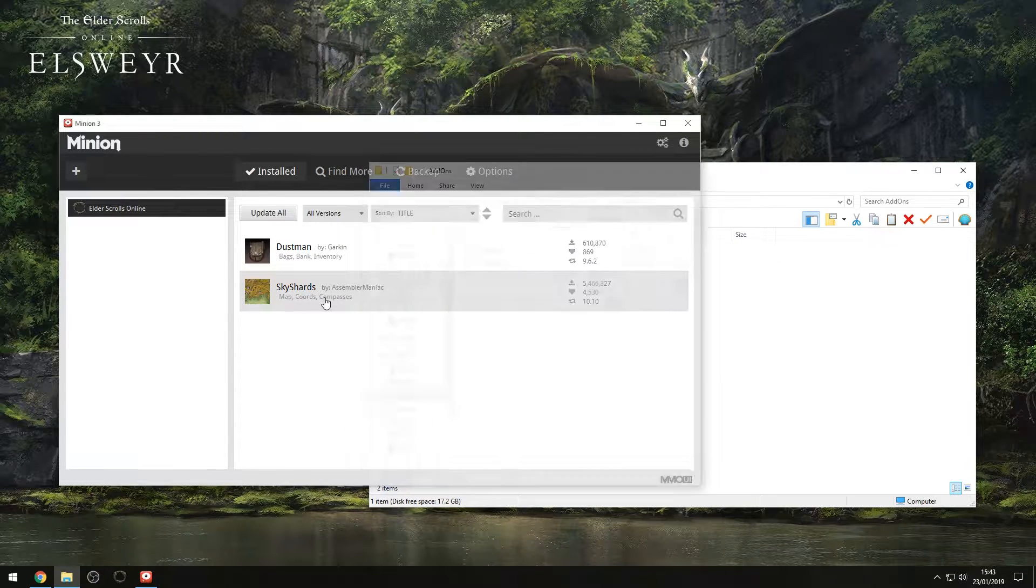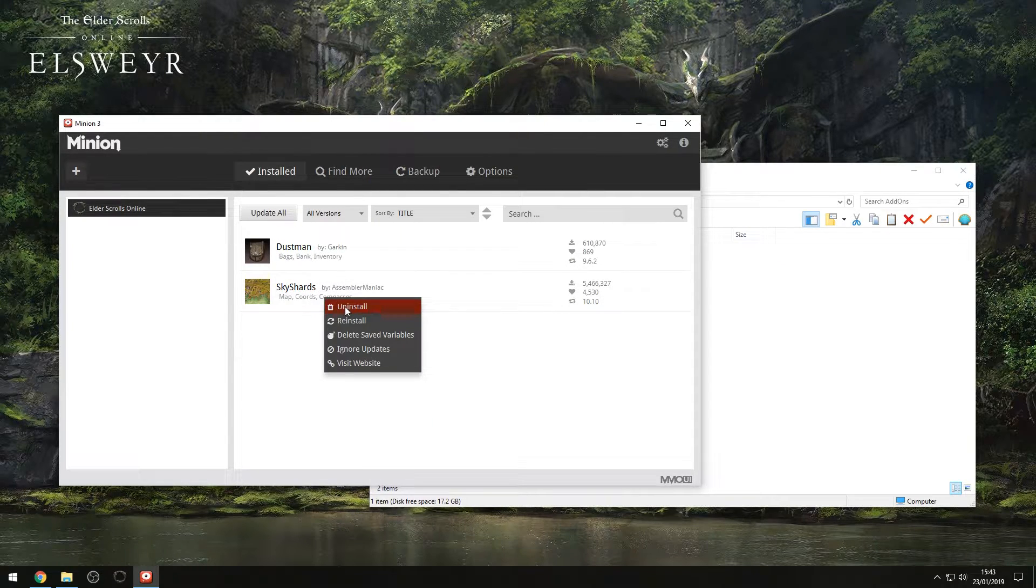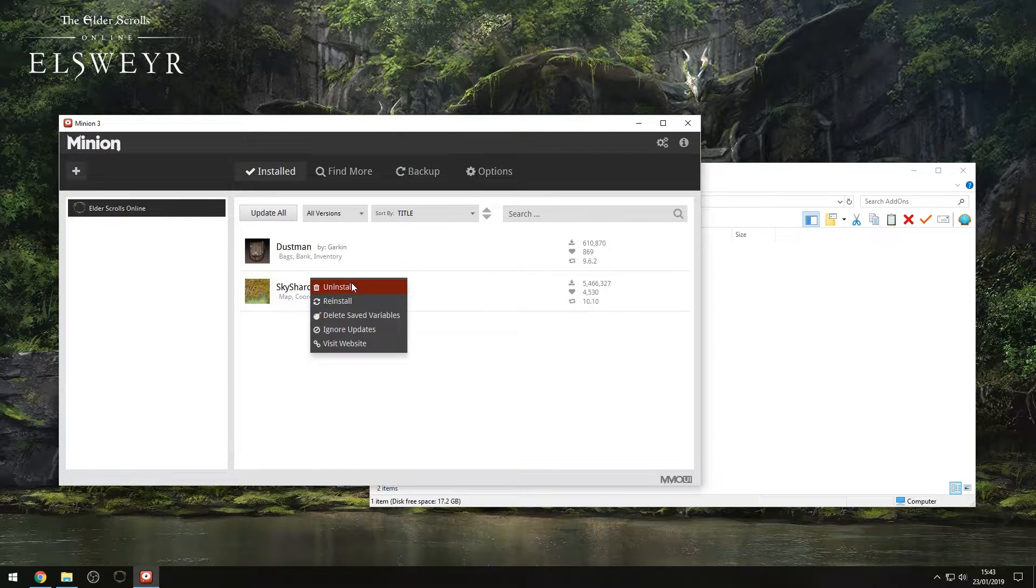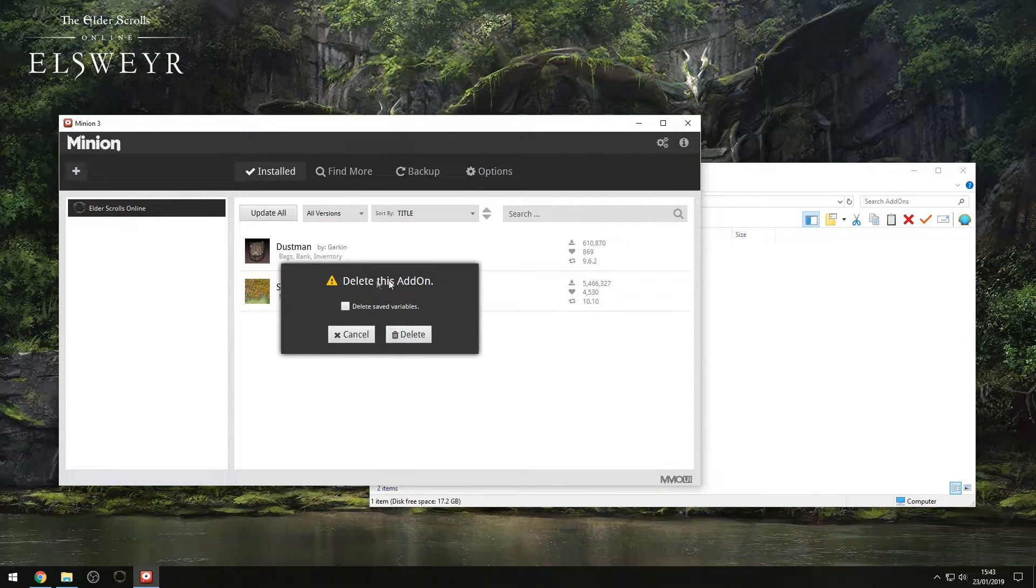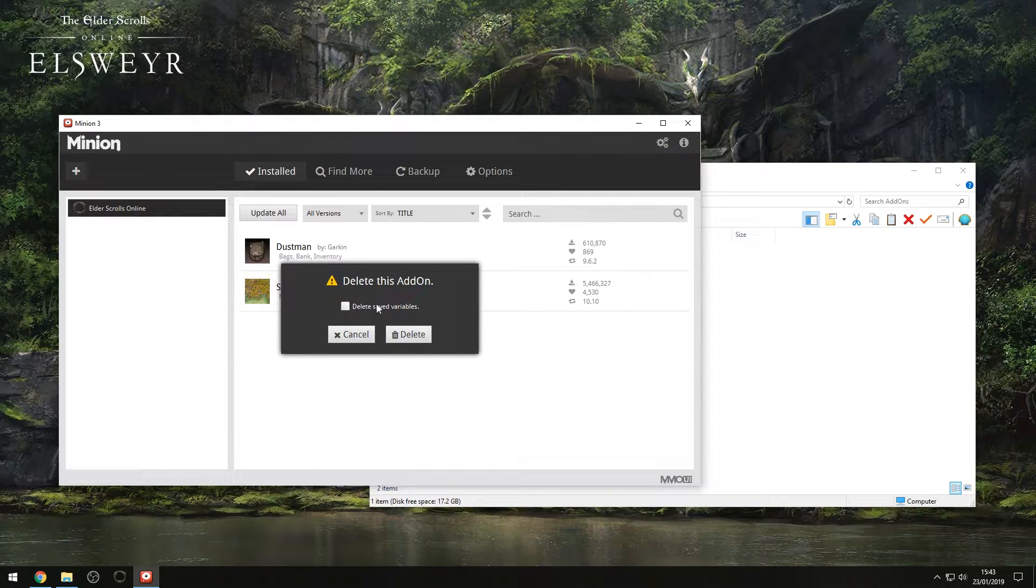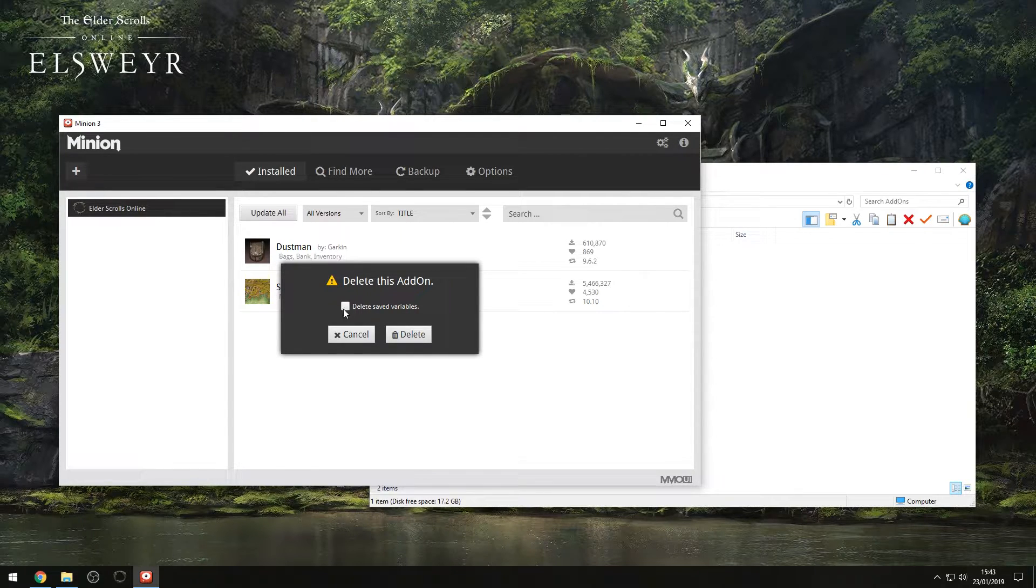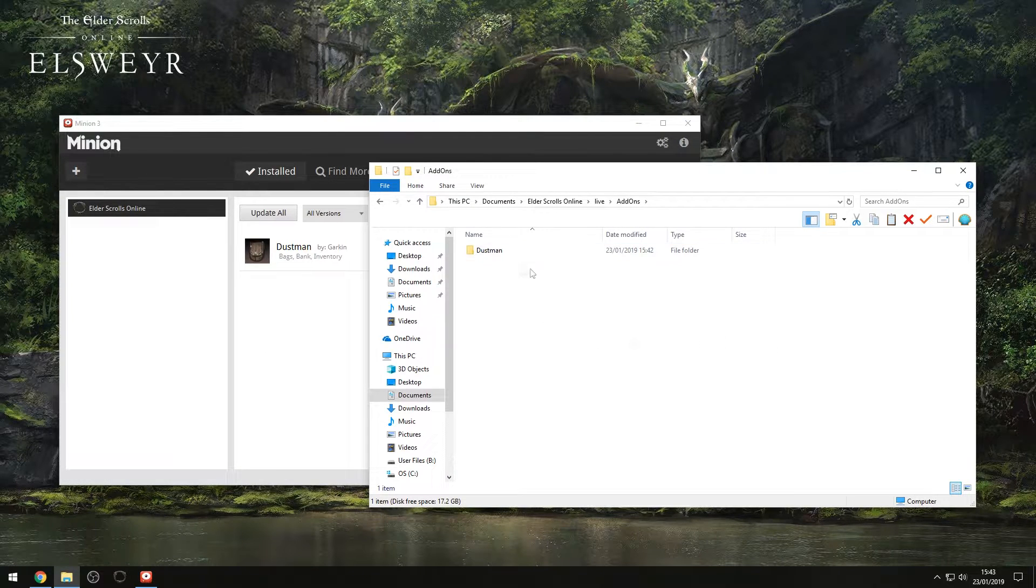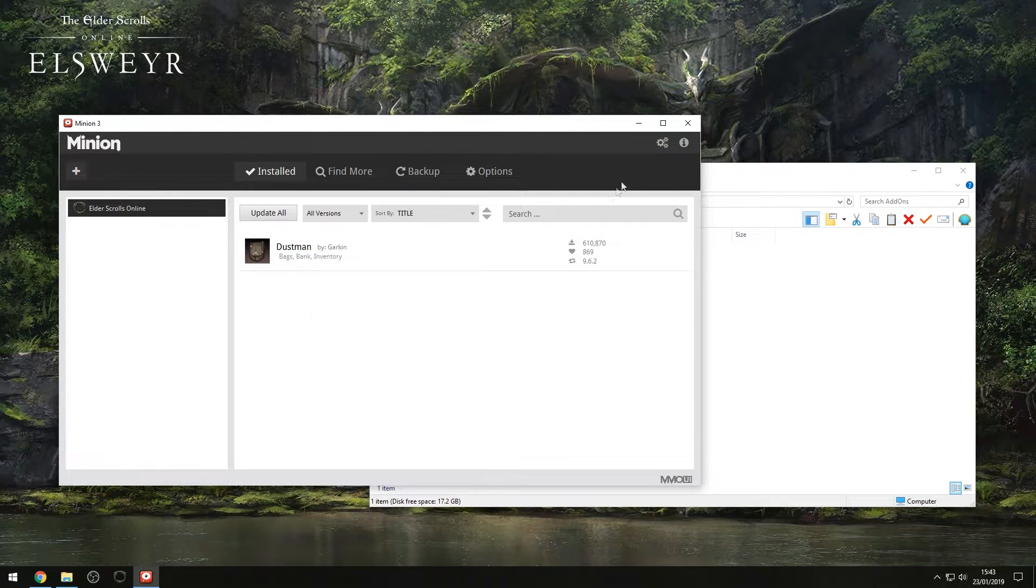So as you can see, it does a really good job of handling that. You can also right-click this and uninstall, and it will tell you, do you want to delete this add-on? Deleting saved variables basically removes any of the settings the add-on saves. So I'm going to say yes, hit delete, and as you can see, it's gone.